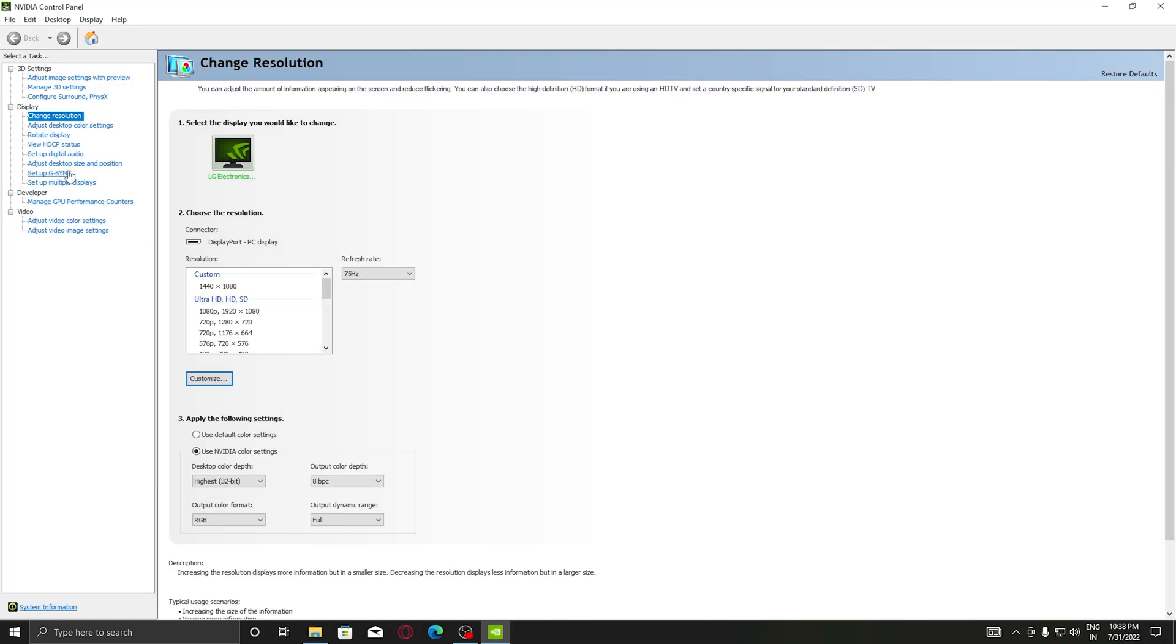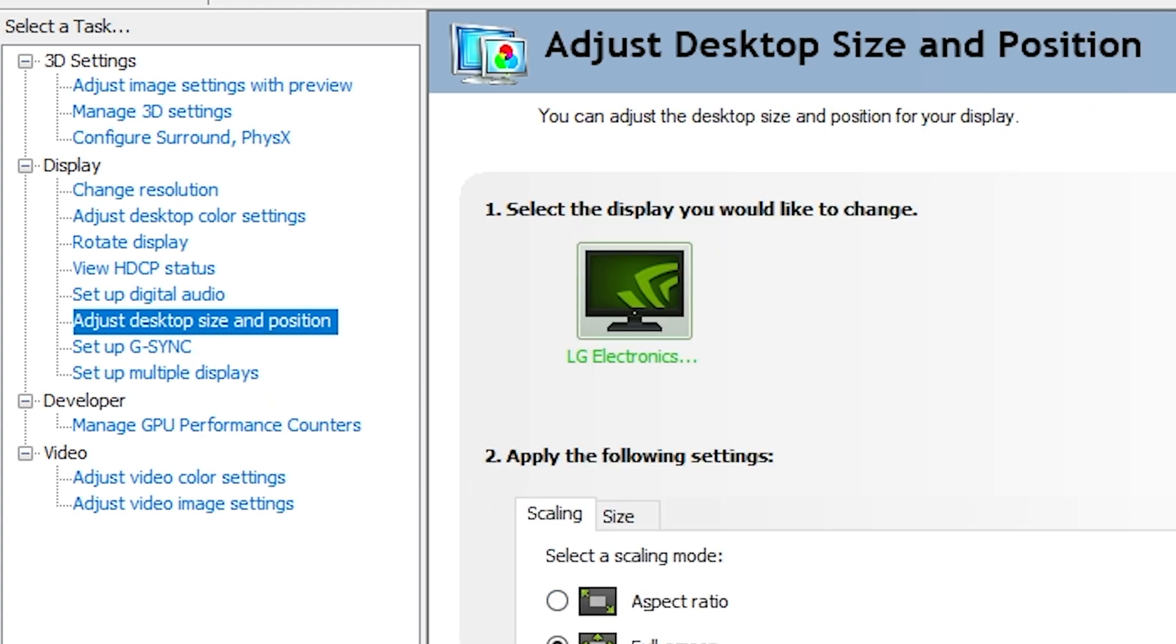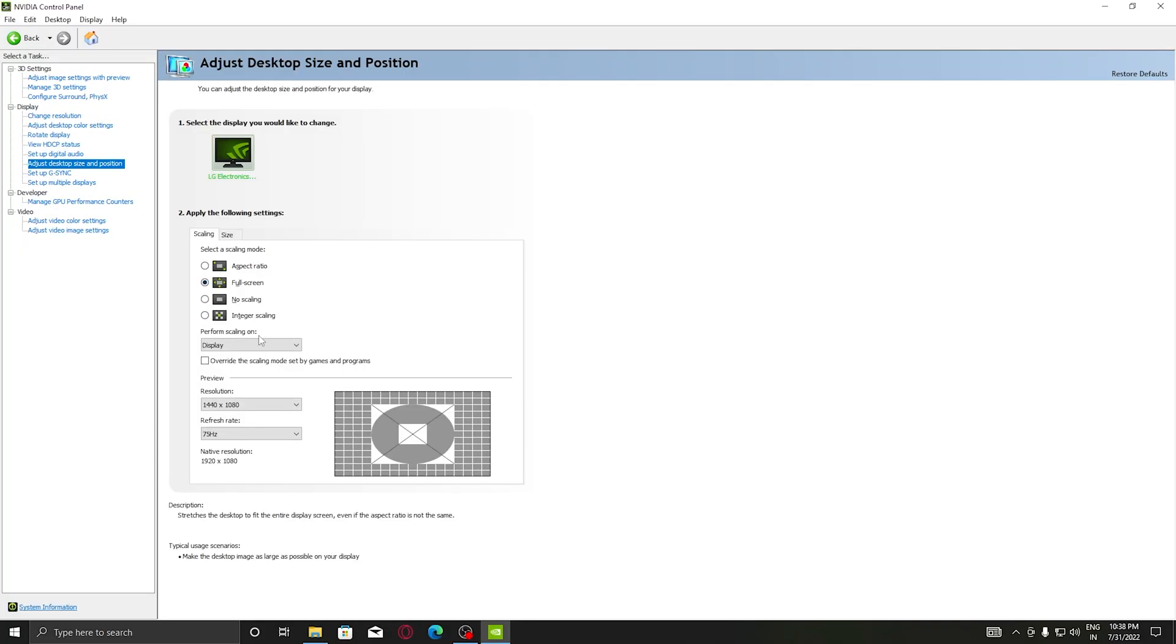Before applying this setting, you need to first make sure that in Adjust Desktop Size and Position you are on Full Screen. Click on Adjust Desktop Size and Position and click on Full Screen, otherwise you will get black bars above, which is not good.